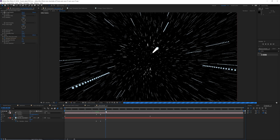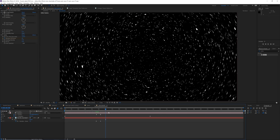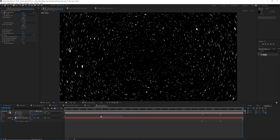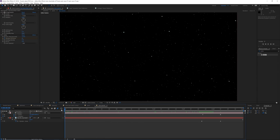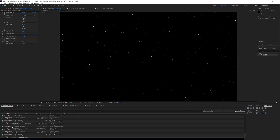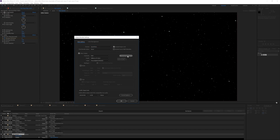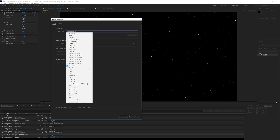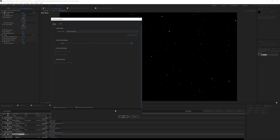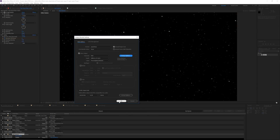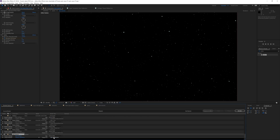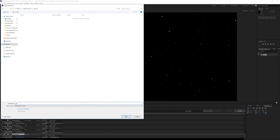We really don't need this scene for much after this point. Hit I on the keyboard to trim the composition to the work area, click Ctrl+M to render, choose QuickTime format, click GoPro Cineform, and navigate to wherever you want to save this. I'm gonna save it and render it out.